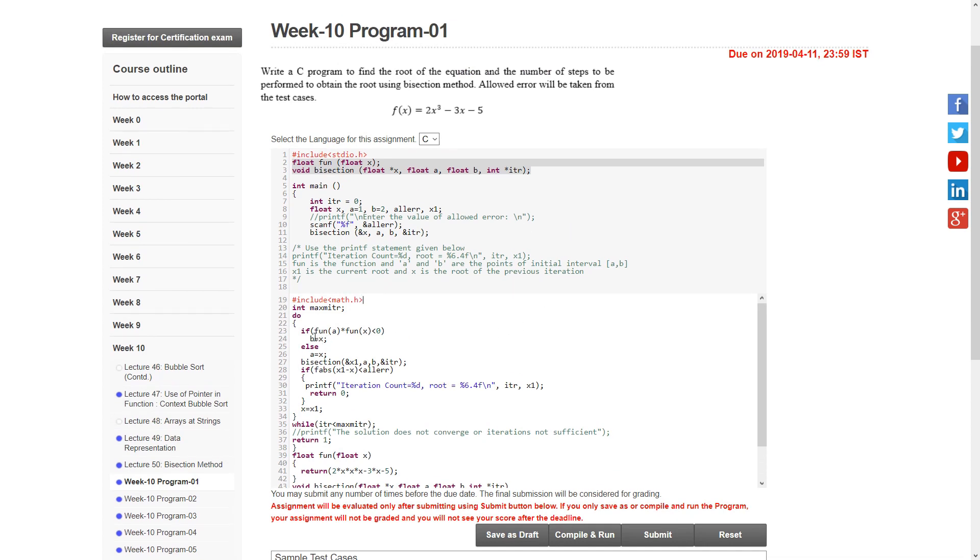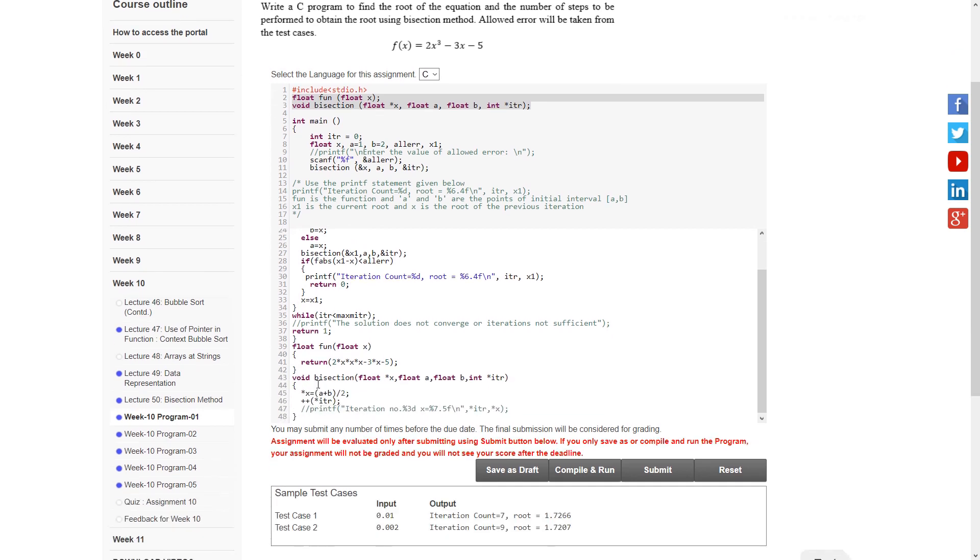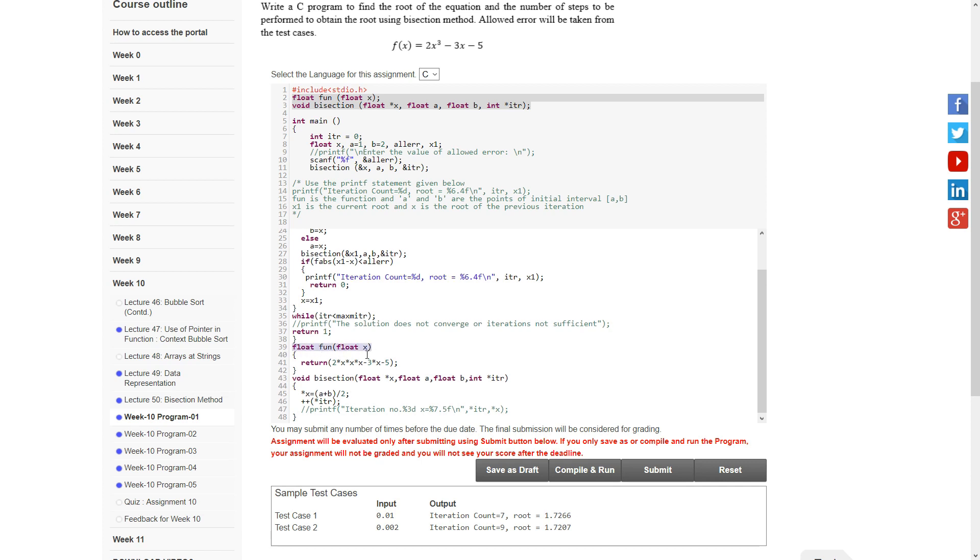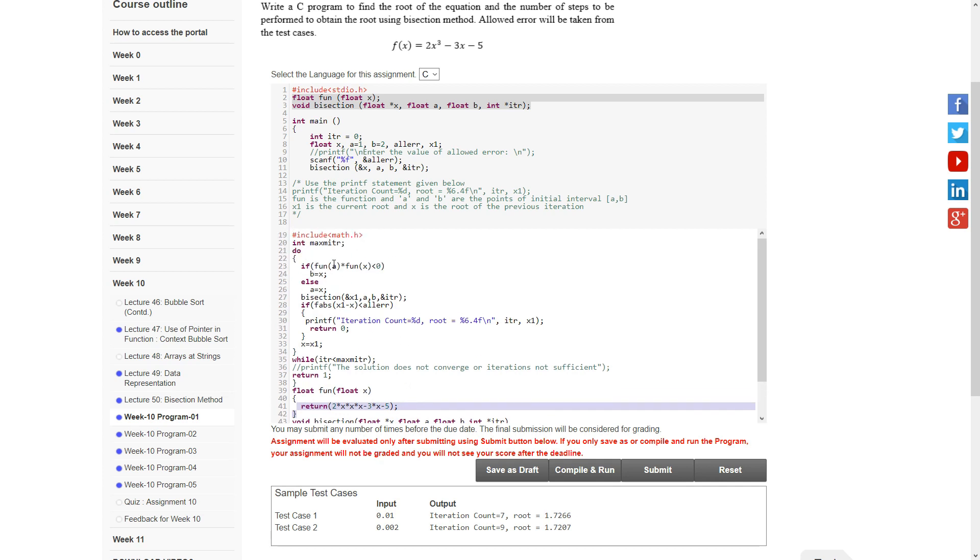Inside the do-while loop, we have an if statement. The condition is: if the product of fun(a) and fun(x) is less than 0. Fun is a function used later in the program - float fun(float x) - that returns a value. If the product of these two returned floats is less than 0, then we assign b equals x. Otherwise, if this condition is false,